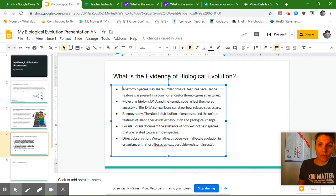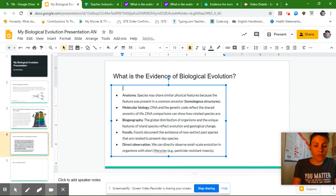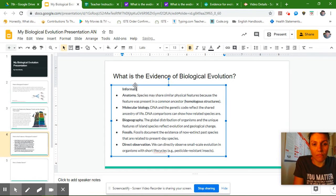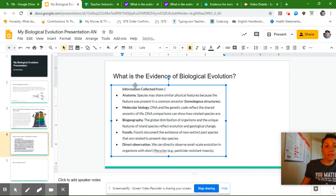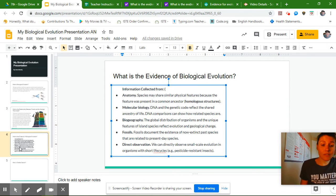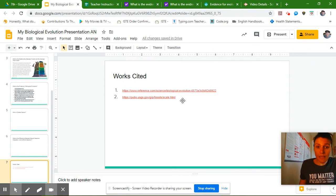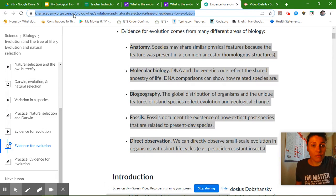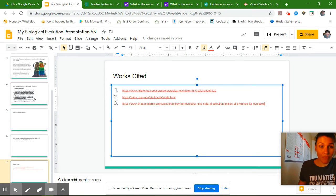I'm going to add my citation up at the top — information collected — and then cite my evidence. This is the third website I've used, so I want to make sure I put a number three here. I'm going to go to my works cited slide and make sure this is listed there, so if somebody wanted to get this information, they could click on that link and find the same information I used.